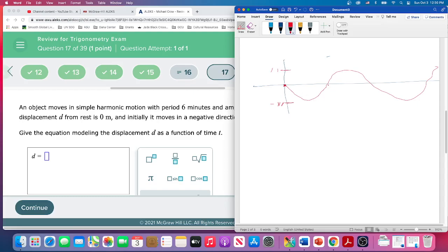Starting at zero, going down, and then one full cycle from beginning to end is six minutes. It doesn't mention anything about a vertical shift, so we've got period and amplitude — that's really all we've been given. Now remember: a standard sine function does start at zero but it goes up. So this would be the regular sine by itself. What this must have is a negative on it — that's what's causing it to go down first; we've flipped it.